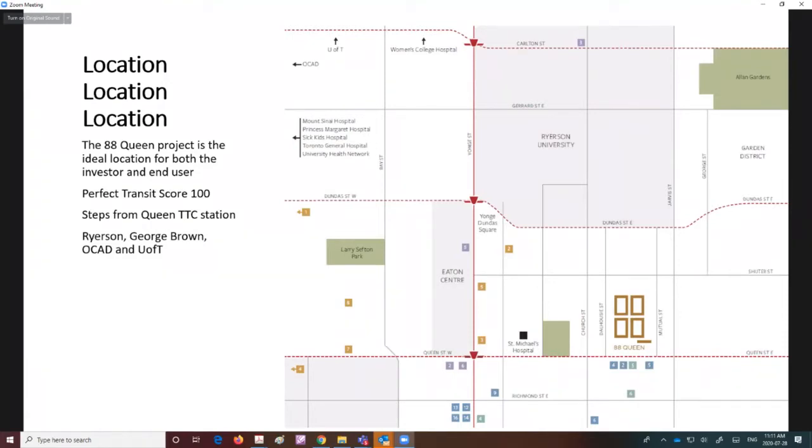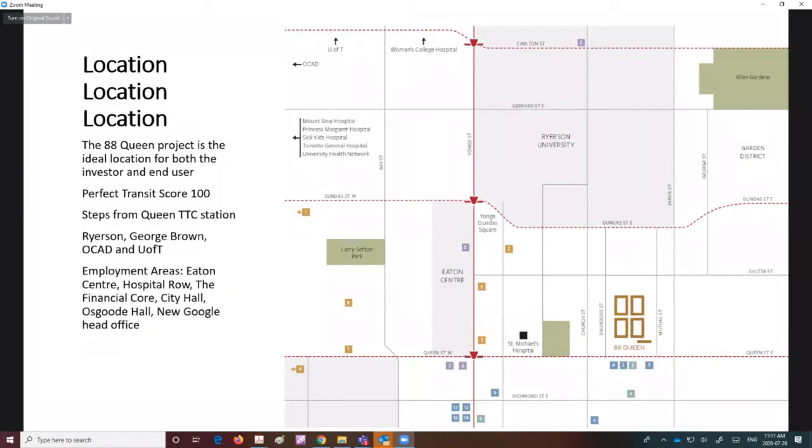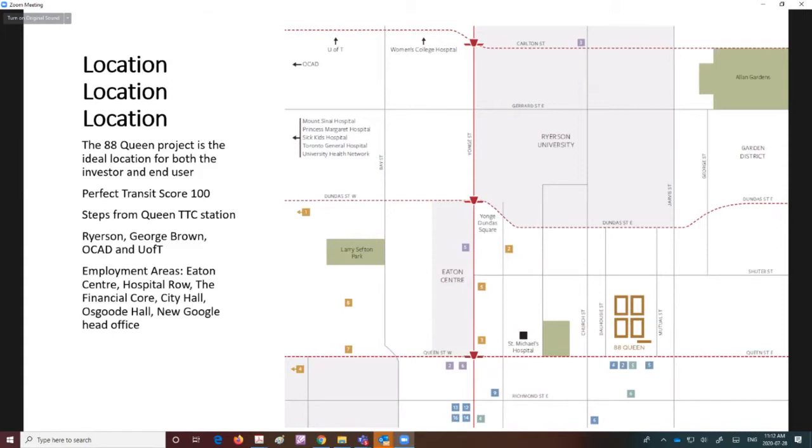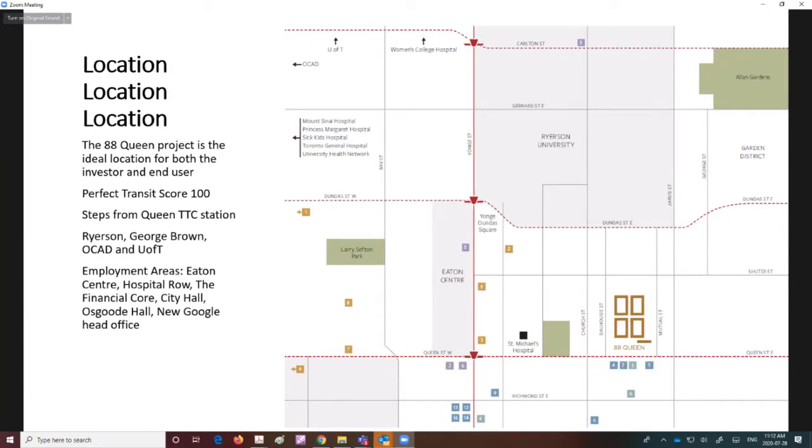This site is very close to employment areas. Within 10 to 15 minutes you've got St. Michael's Hospital to the west, which is newly renovated and expanded. You've got the Eaton Centre, City Hall, the financial core, Osgoode Hall, and the new Google head office to the south, which will be built next year. This is not the Alphabet City project that was canceled; this is the actual head office.